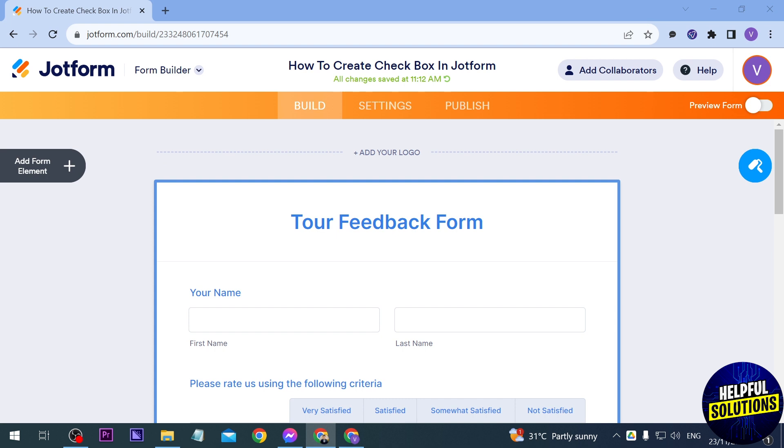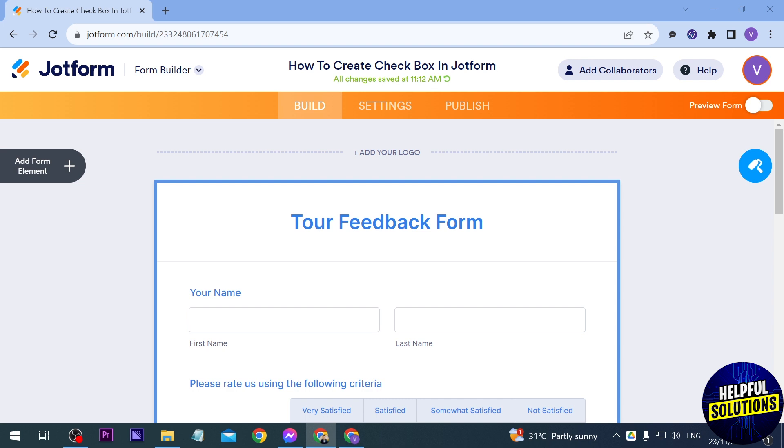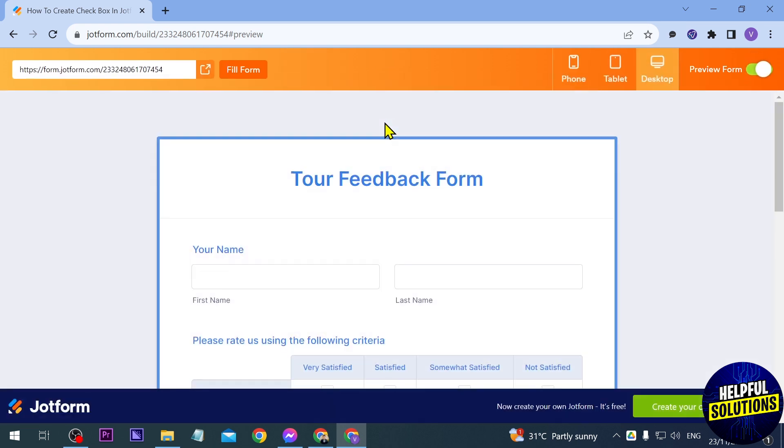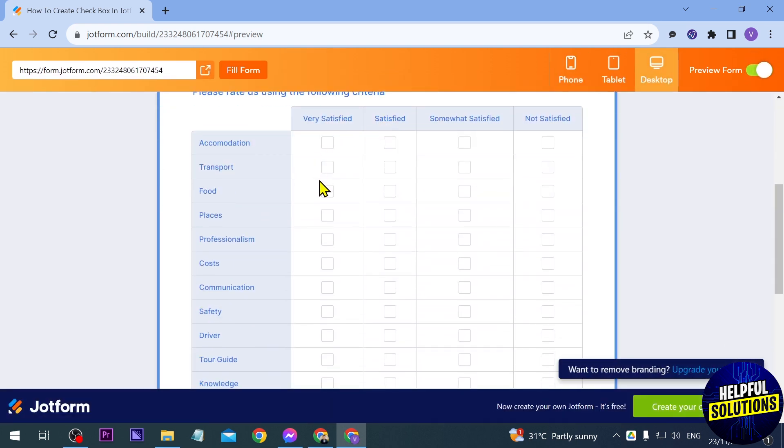In today's video I'm going to show you how to create a checkbox in Jotform. As you can see, I have already added a checkbox here and I'm going to preview this one in order for us to see how it looks.